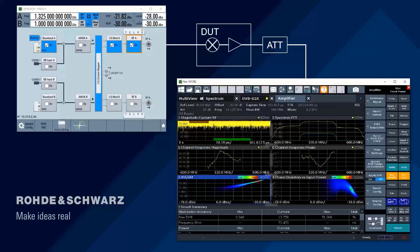Following on from the amplifier masterclass video, we have a topic here which is a little bit like amplifiers but relates more to satellite testing or satellite payload testing. One of the things we see is many low earth orbit satellites now being developed, mainly to handle internet connections or high-speed data connections in rural areas.